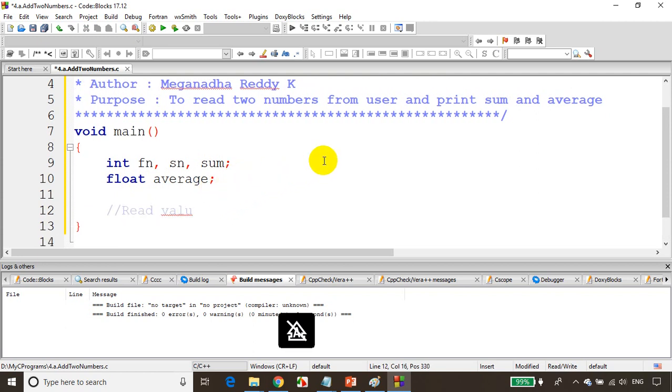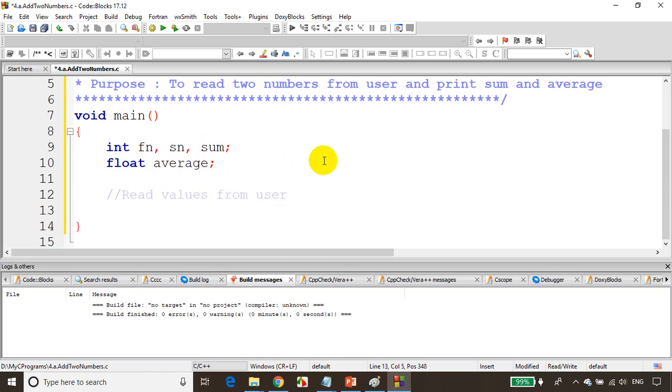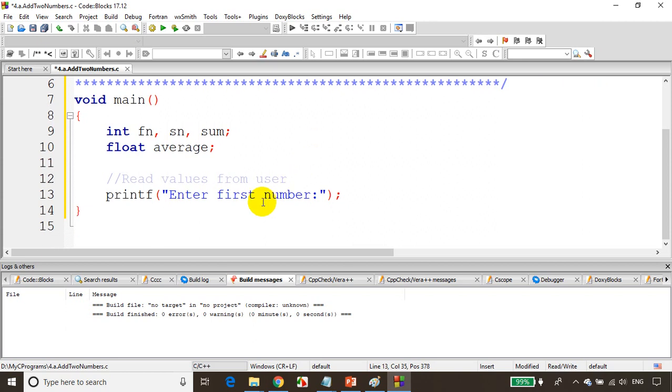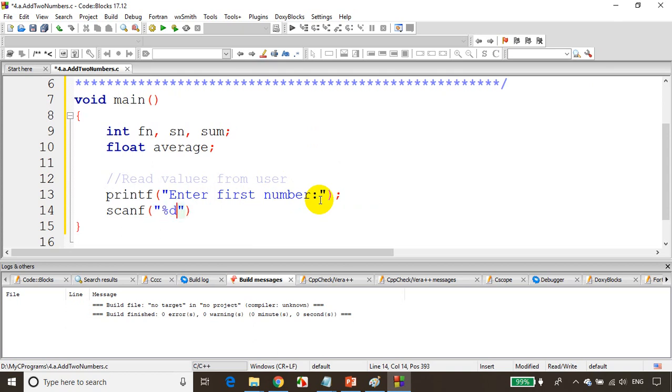Now we'll read the value from user. Write printf 'enter first number'. This will display on the screen. Now here's the part we're learning for the first time: scanf. Scanf is used to read data from the user. For integers we'll use percent d, comma, ampersand fn. This is how we use scanf for storing the value in first number.